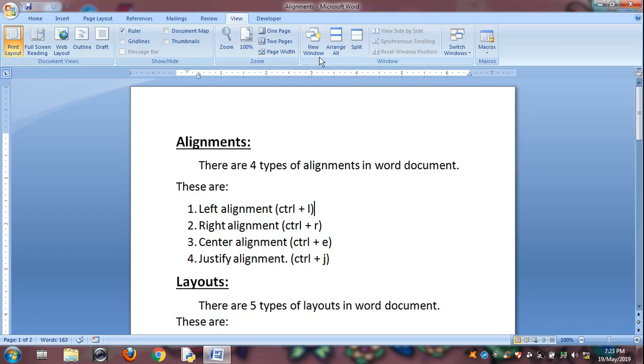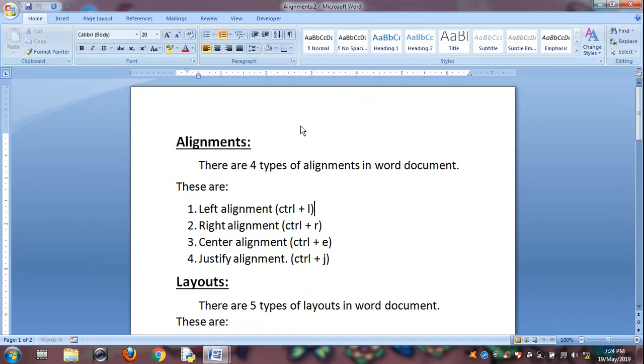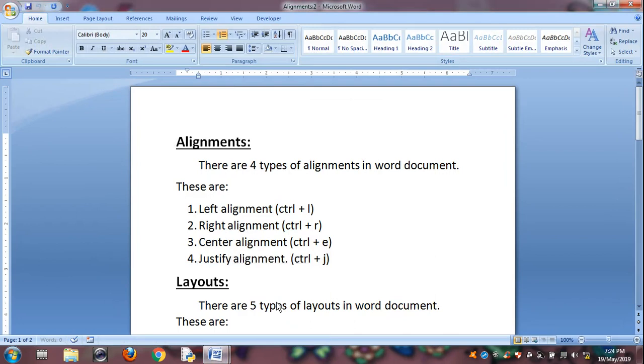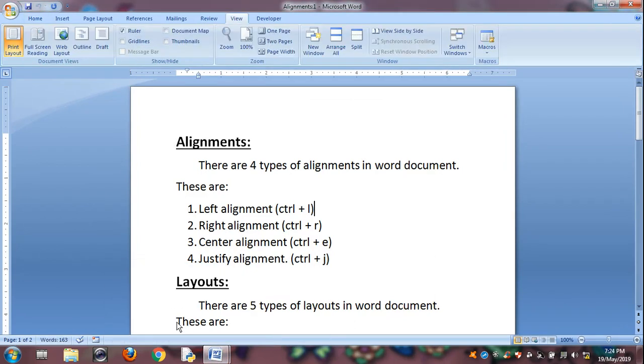Suppose you want to use the New Window feature, click on it. See, the same file is duplicated. Same file in window 1 and window 2. It will appear like these two windows.